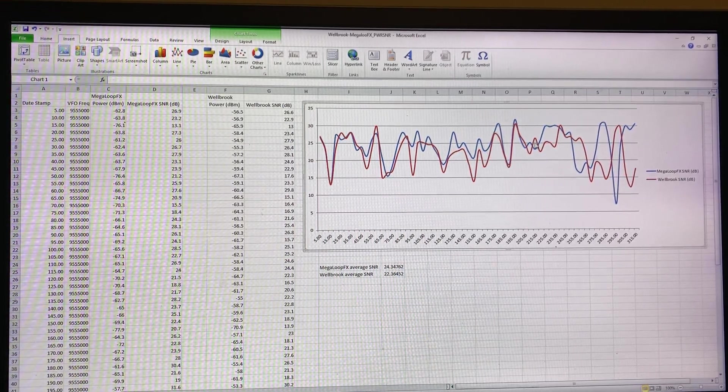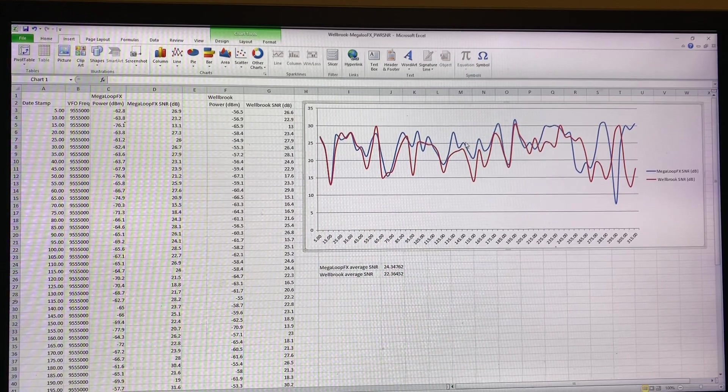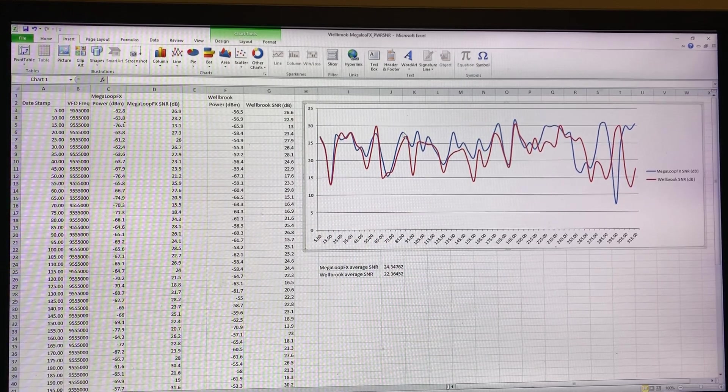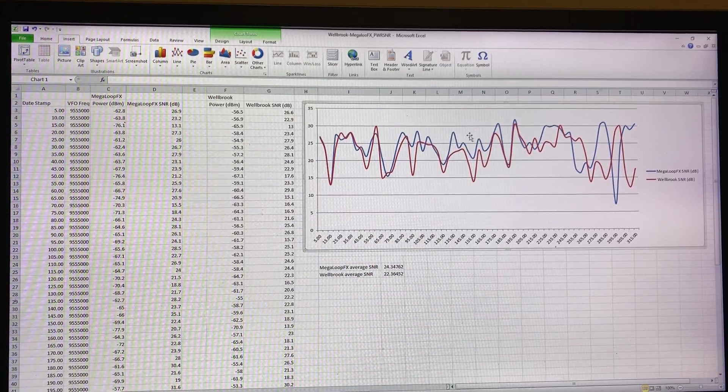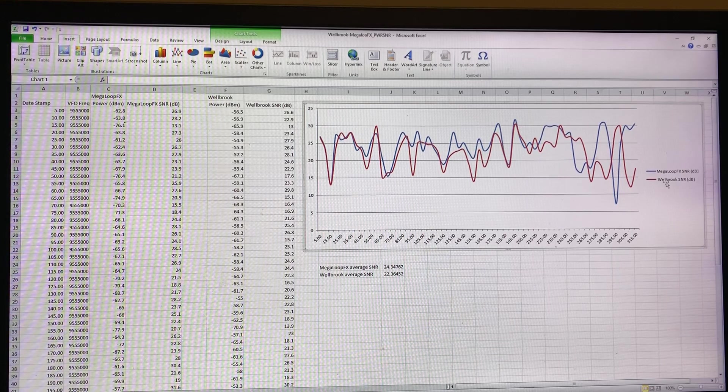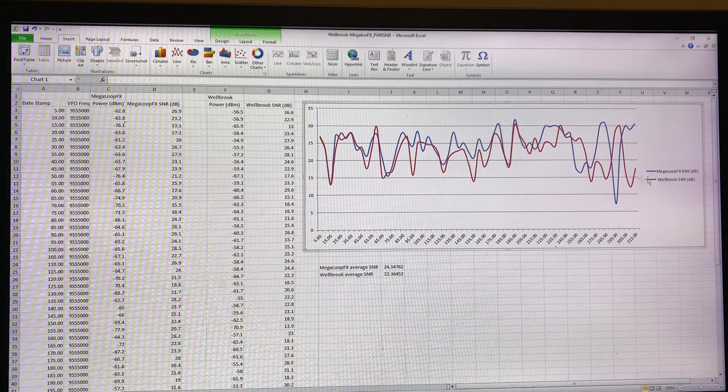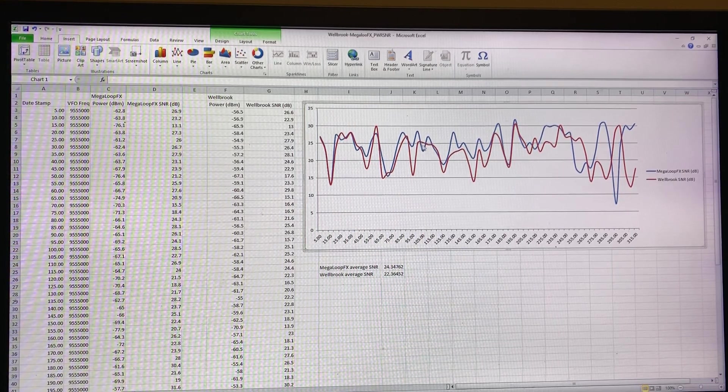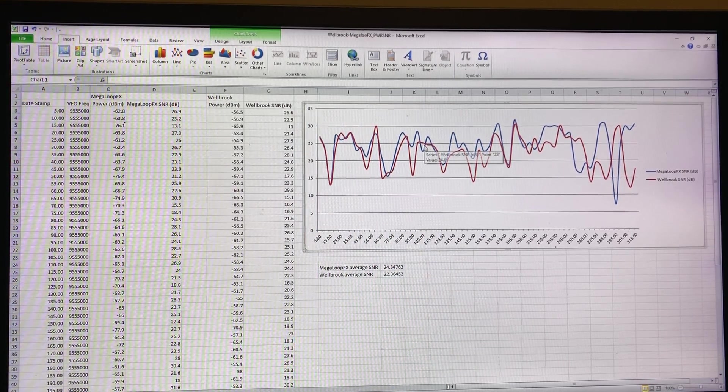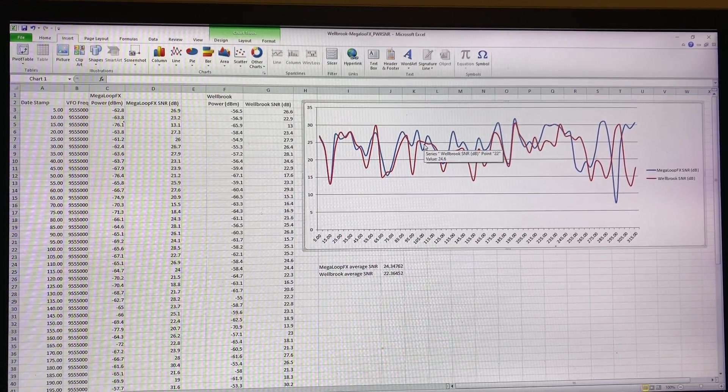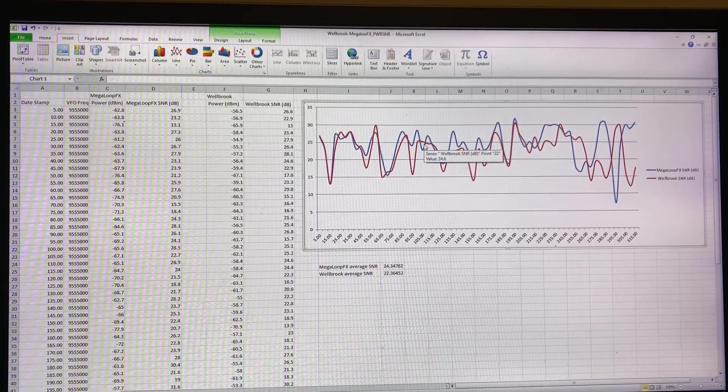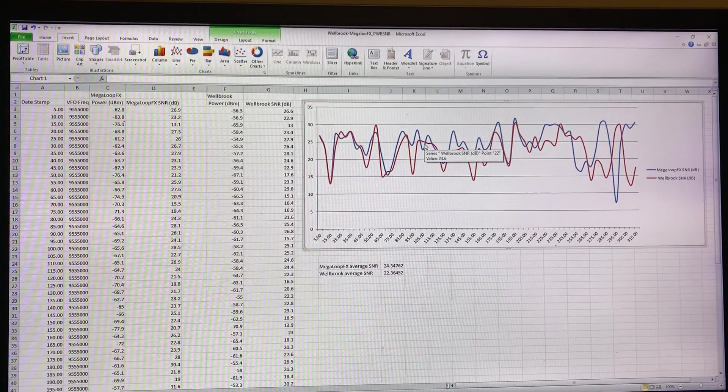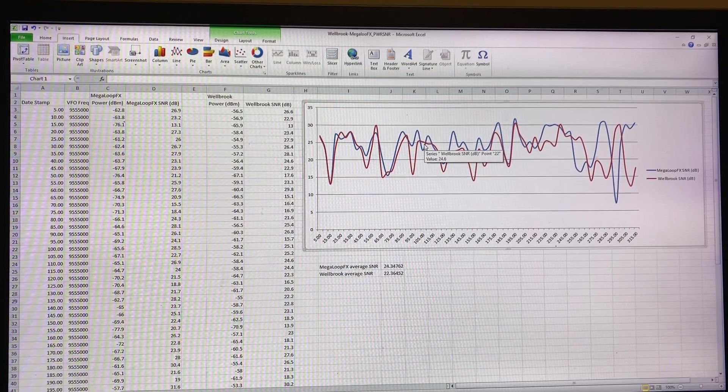Of course they do cross over. It's clear actually if I take a line that hasn't got any data points in it. So now it's clearer here. You've got Megaloop FX in blue, Welbrook in red, signal-to-noise. I think that's pretty clear that on this particular signal from Radio Saudi, the signal-to-noise on the Megaloop is superior.